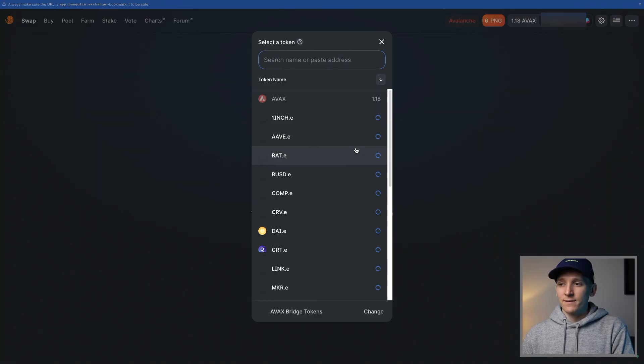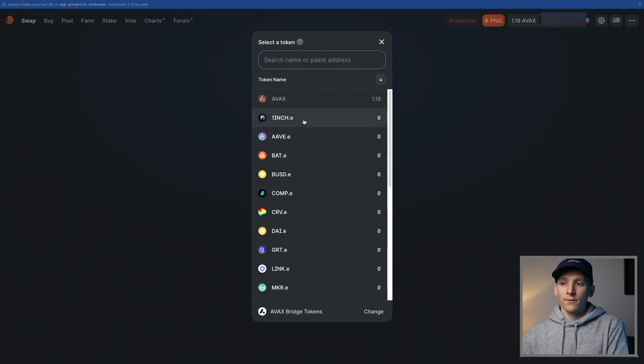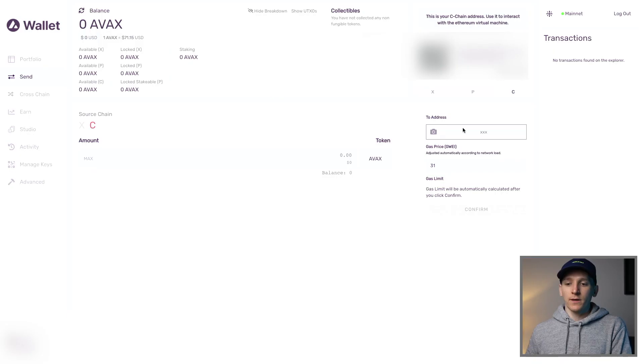Avalanche is a blockchain that can easily link up with Ethereum so that you can use Ethereum dApps for a much lower cost. We already have Ethereum dApps like Aave integrating with Avalanche, so you can bridge over your Ethereum-based ERC20 tokens to Avalanche and start benefiting from those lower fees.